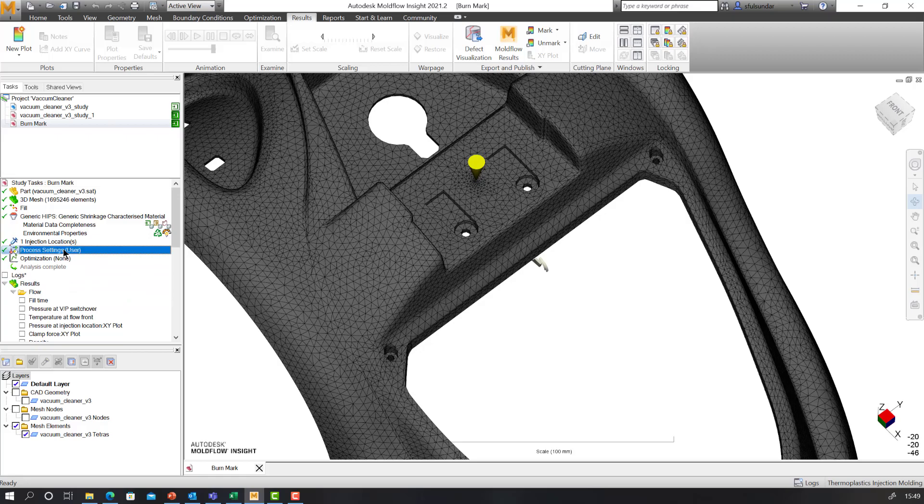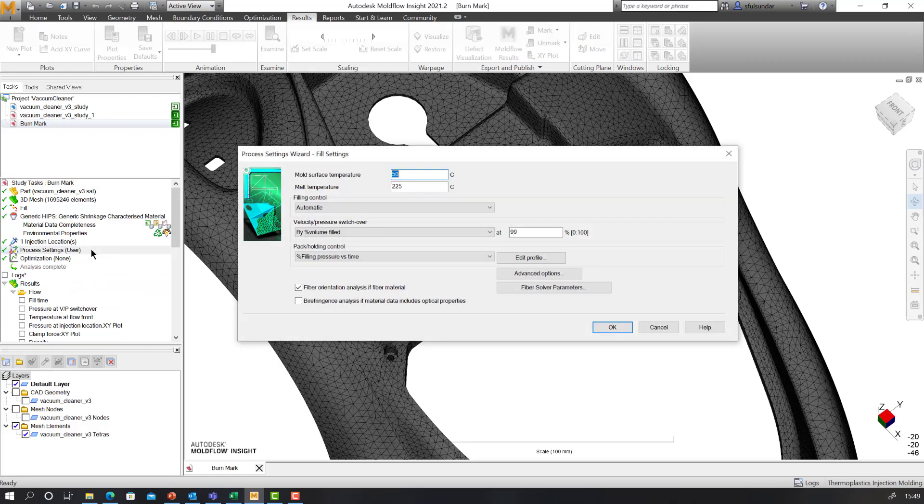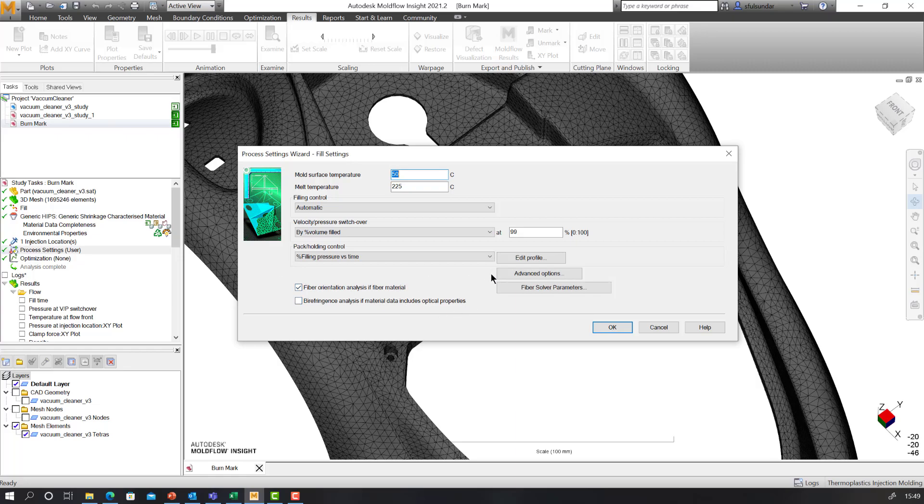Going to your process settings, the minimum requirement for it is you should have a 3D mesh and you should be working on at least a fill analysis.